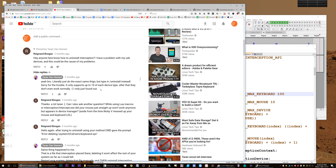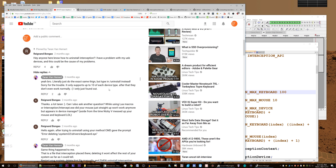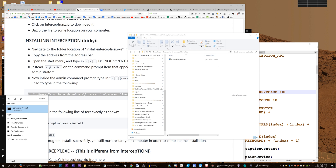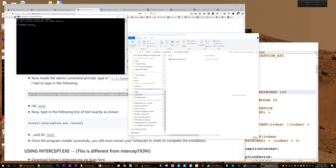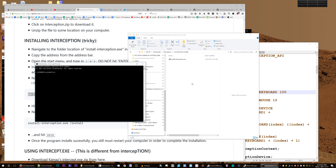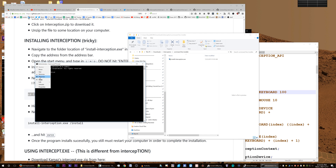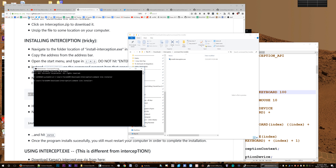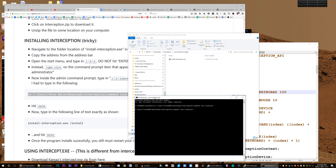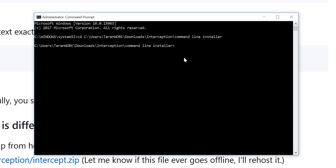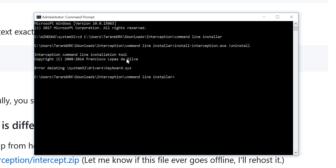I apologize to everyone who installed this at my advice without realizing there's a device limit. To uninstall, do literally the same thing as installing but type 'uninstall.' Press Windows key, type CMD, right-click and run as admin. Navigate to the correct folder, paste the path, and hit enter. Here's the next command line — you can just copy this and type 'uninstall' instead of 'install.'